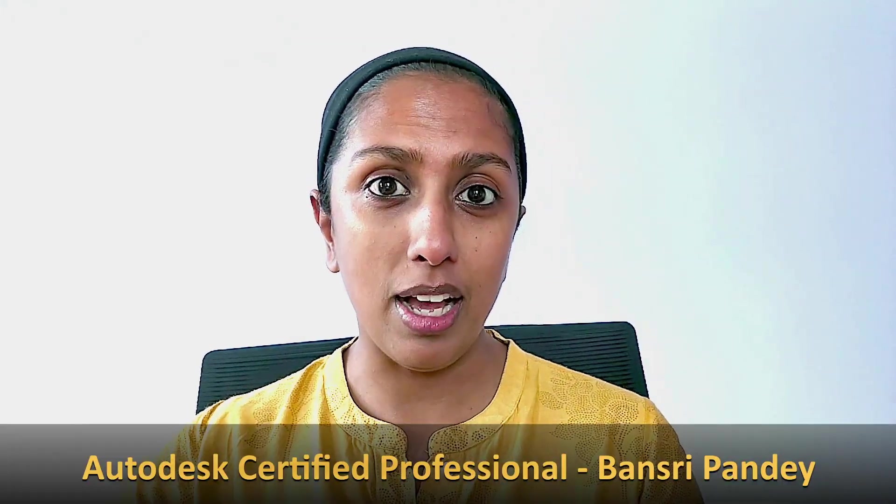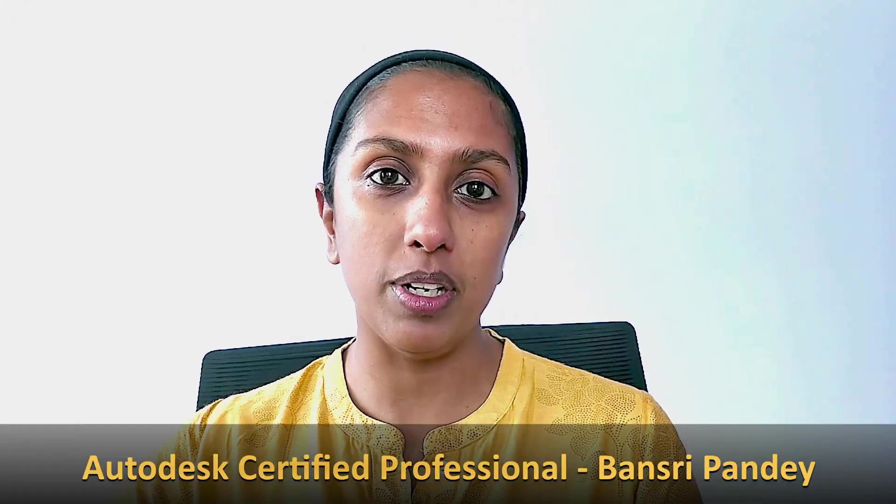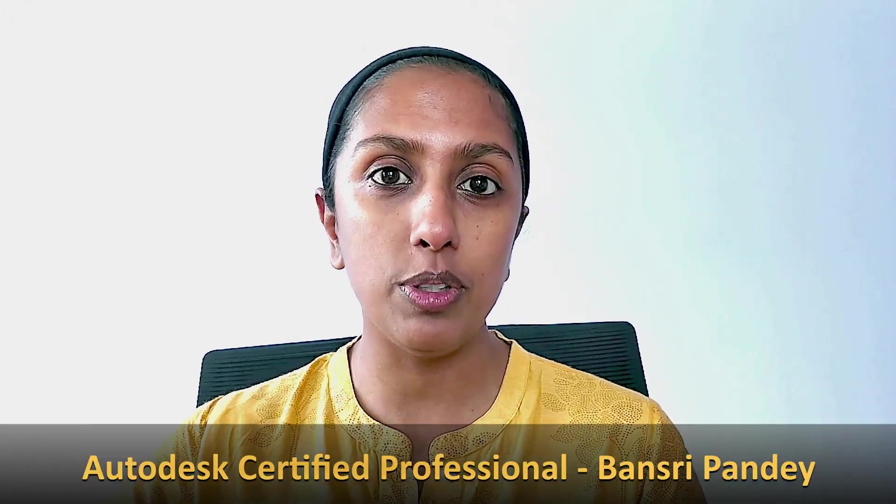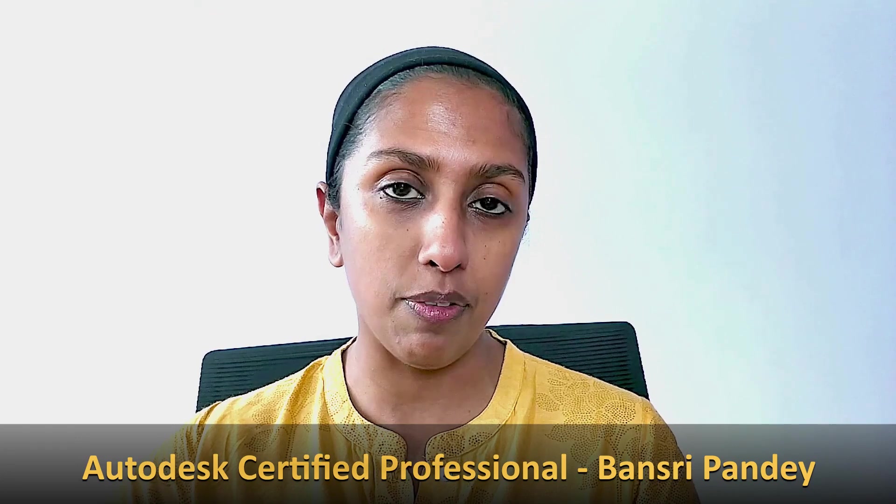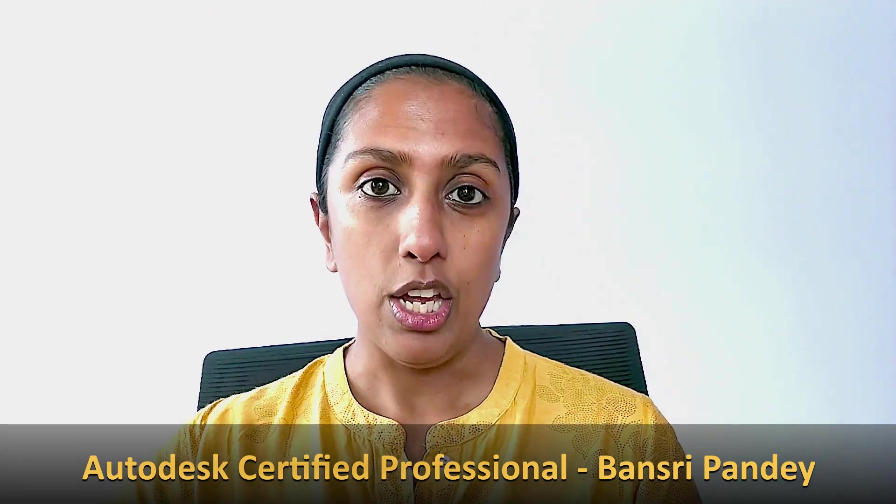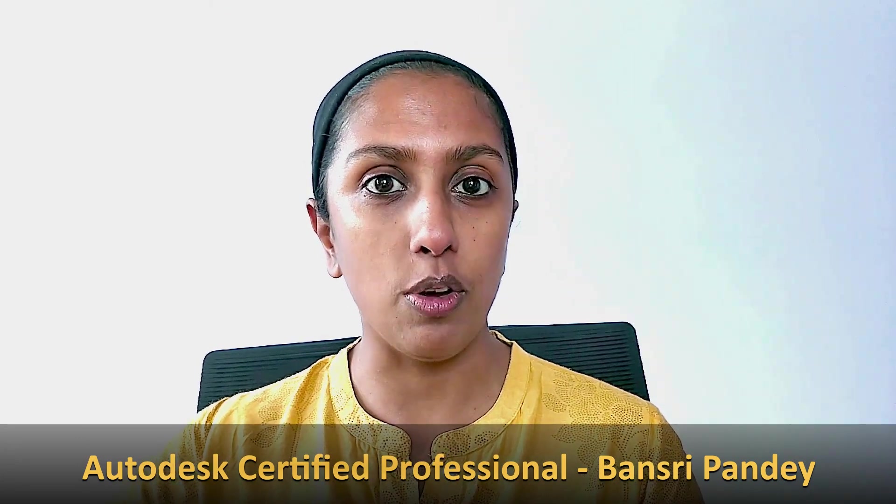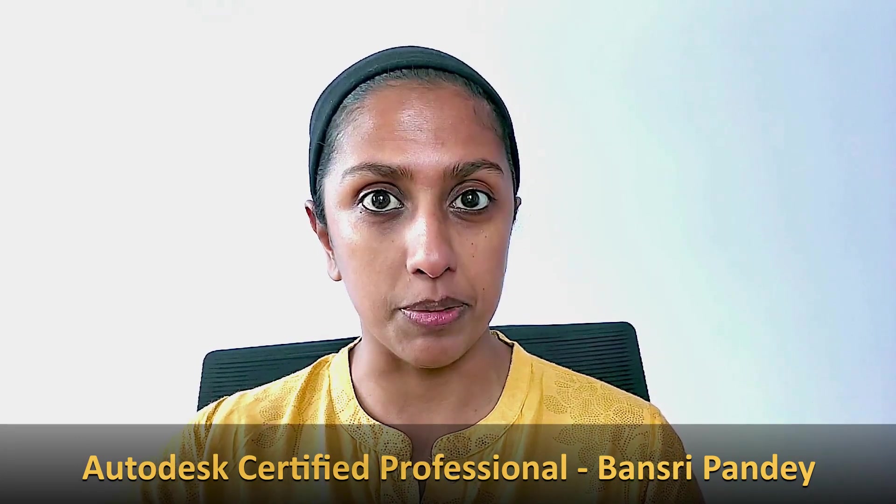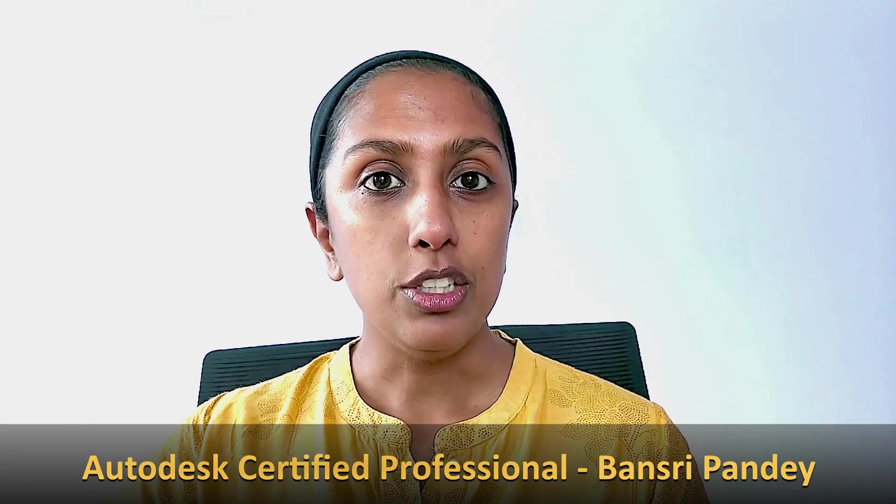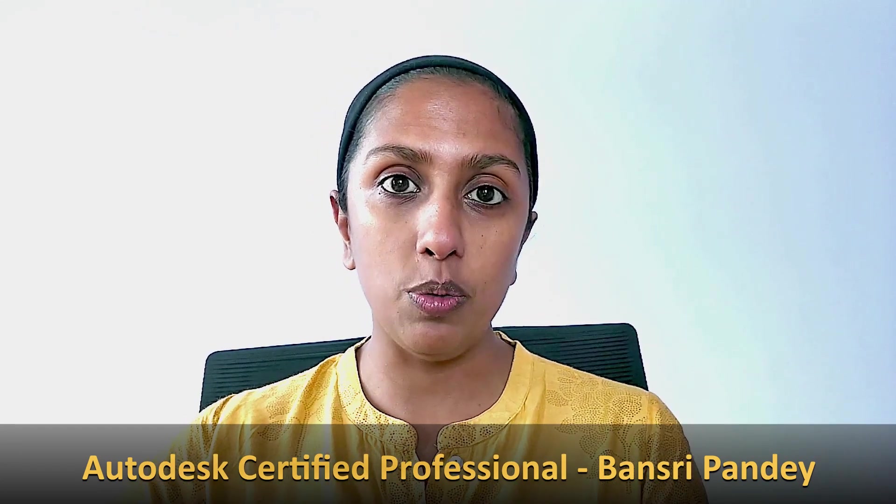Hello and welcome to Revit Beginner Program. In the last few episodes we learned about how to import a CAD file in Revit and use that CAD file as a reference to create your Revit model. Today we are going to talk about how to bring in an image file or a PDF file, scale it properly, and use it as a reference to build your Revit model. So let's get started.